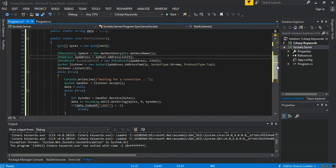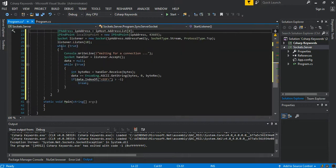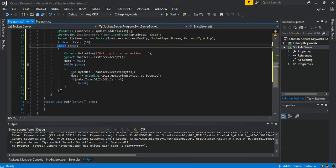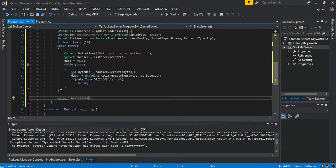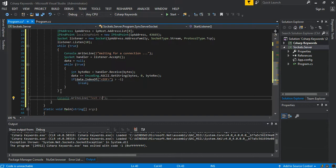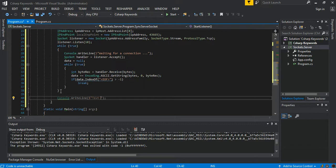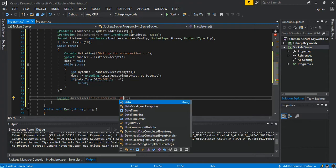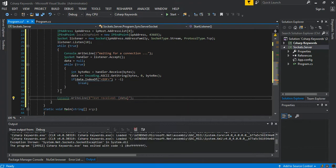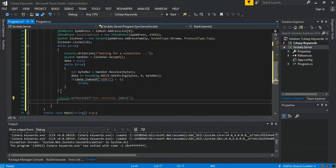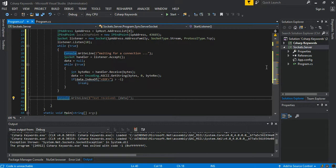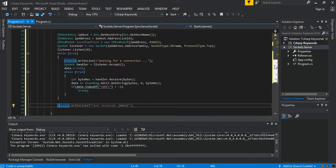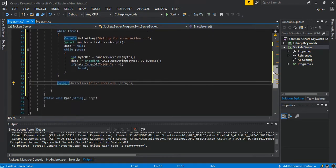So after that, the while loop, after the inner while loop here, invite something to the console. We say Console.WriteLine test received. So we can just pass in the test as the data.